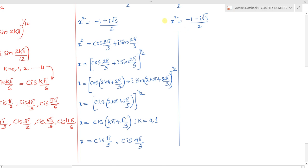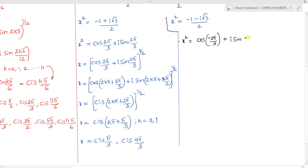Now solving for the second root: x square equals minus 1 by 2 minus i root 3 by 2. We can write this in polar form as x square equals cos(minus 2pi by 3) plus i sin(minus 2pi by 3), which lies in the third quadrant.